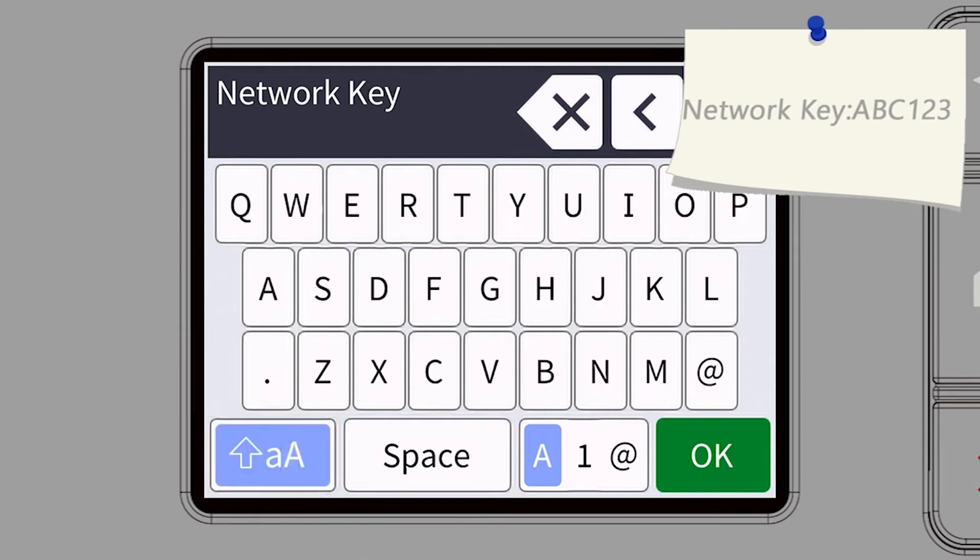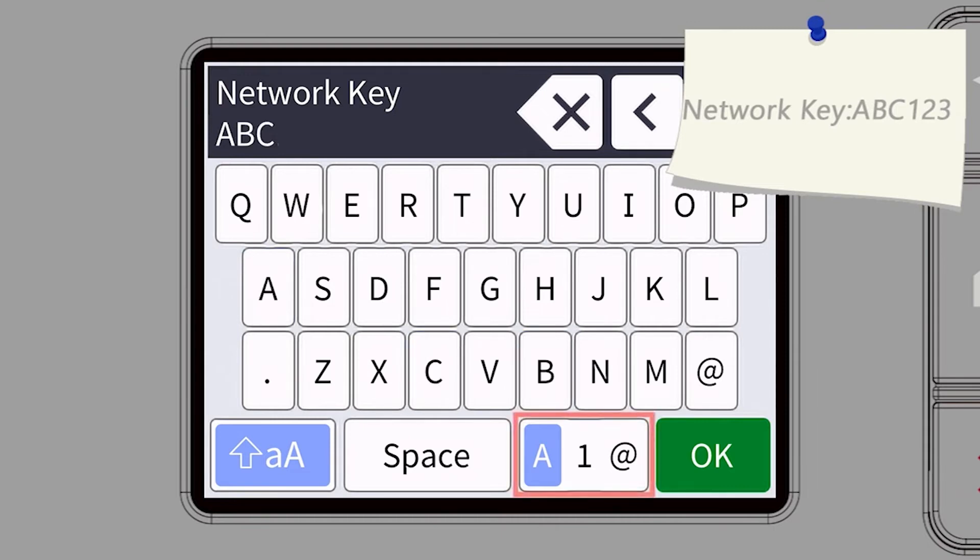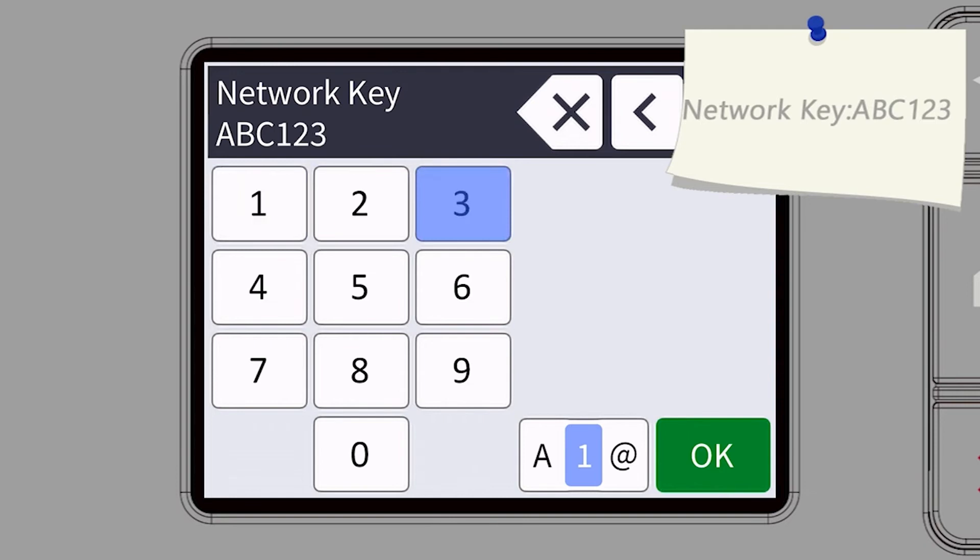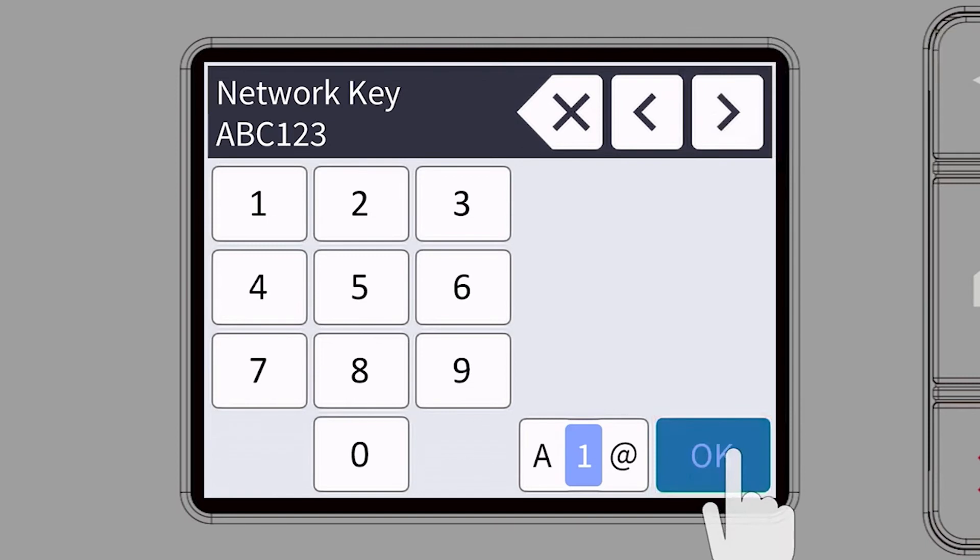Enter your password or network key using the touch screen. Confirm that your network key is correct and press OK.